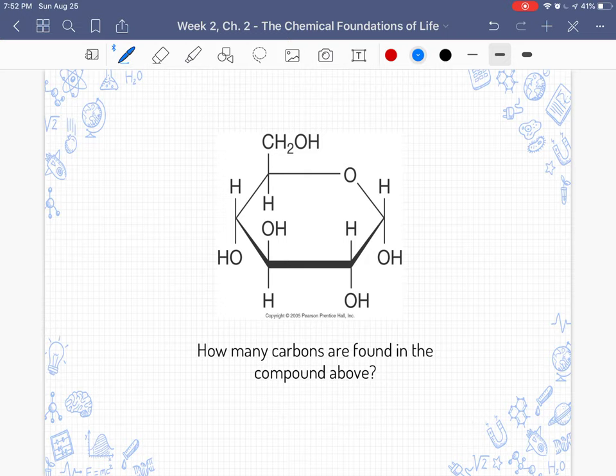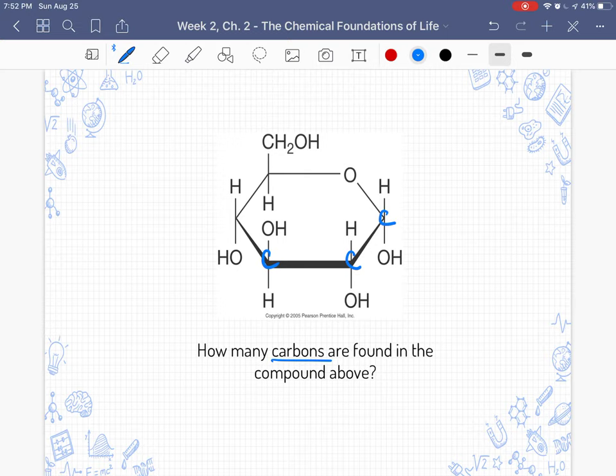How many carbons are found in the compound above? Using what we know from our ring diagrams — there's a carbon here, here, here, here, here, and here. One, two, three, four, five, six carbons.